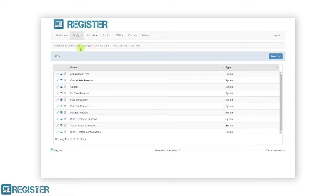The list name will then be displayed followed by the type. A system list is automatically generated and used by register. System lists can be edited but not deleted. Custom lists are manually created lists. These are lists that you would add for custom fields within your CRM such as hair colour or dietary requirements, an alternative list of things you would book appointments against such as tables or tanning booths, and finally a list of items you would suspend transactions against such as tables or tab numbers.